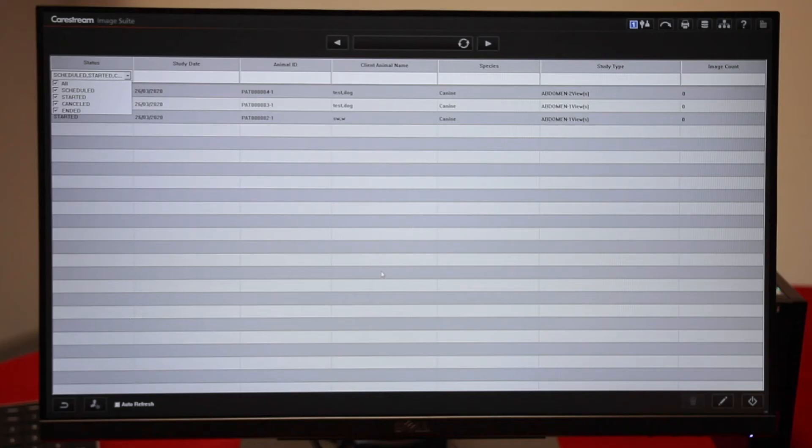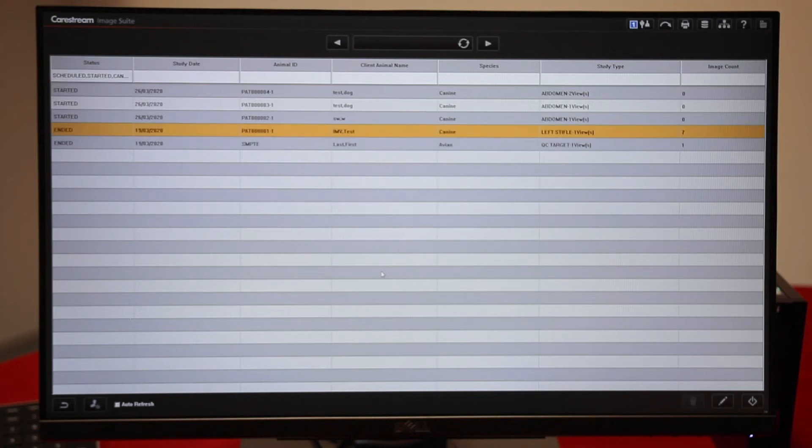Then click anywhere on the screen. This will bring up all the patients you've ever had in.